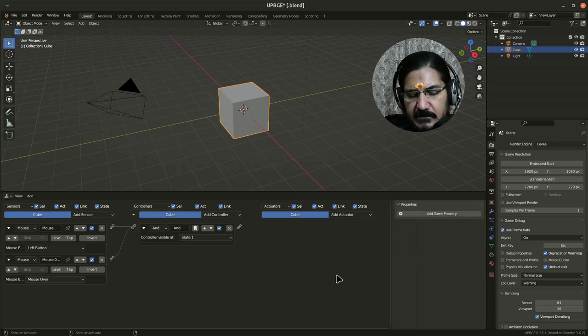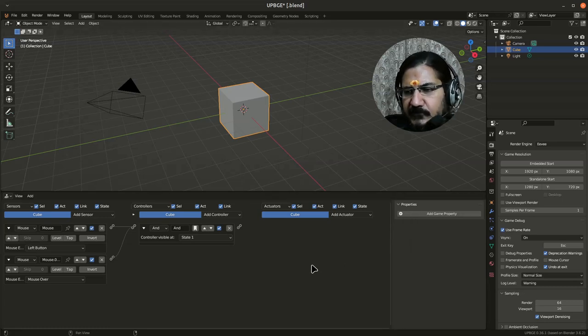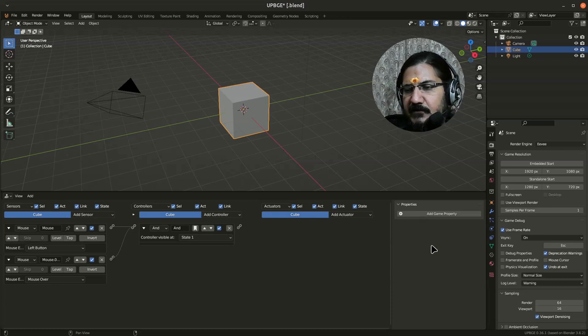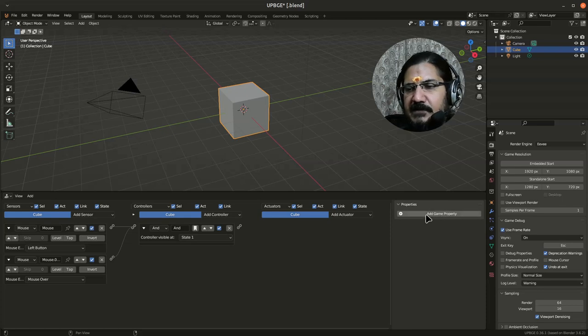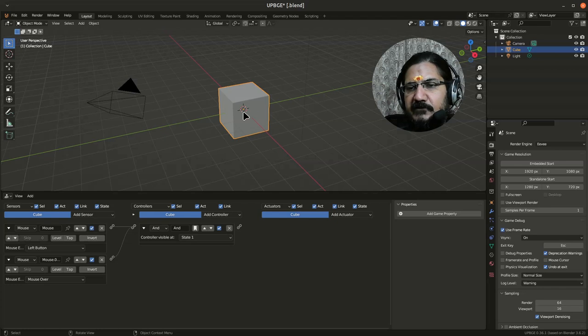Now here, with the mouse cursor on this, if you press N, you will see a property panel popping up over here. This is called your game property. Game property is a kind of variable which you can associate with your object.